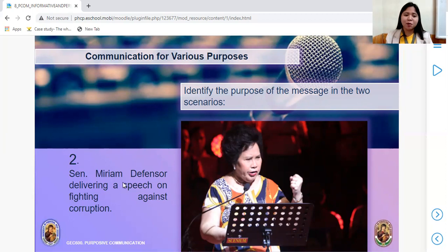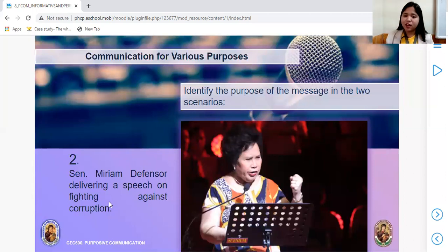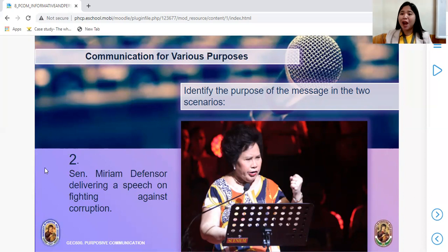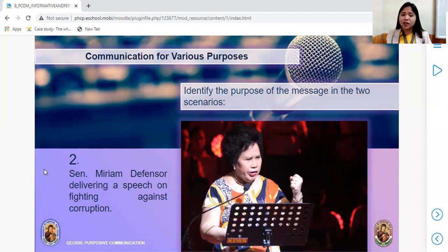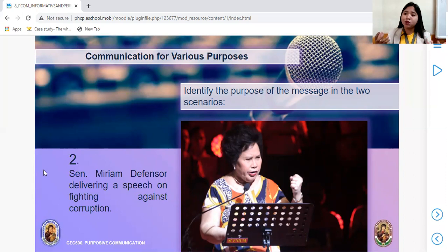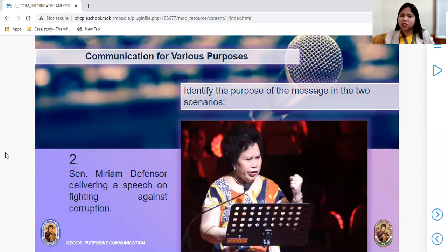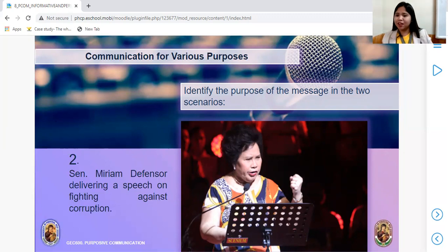Next scenario: Senator Miriam Defensor Santiago delivering a speech on fighting against corruption. Can we fight against corruption? Is there a certain or absolute fact on how to fight corruption? Is there an absolute truth? So what kind of message is this — is it to inform or to persuade? Let's find out later.